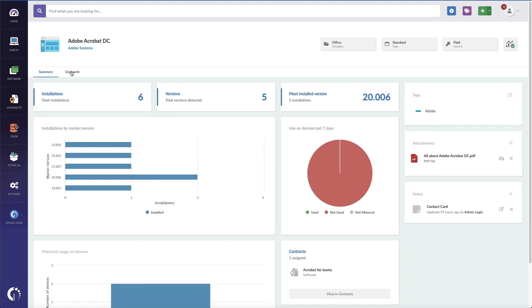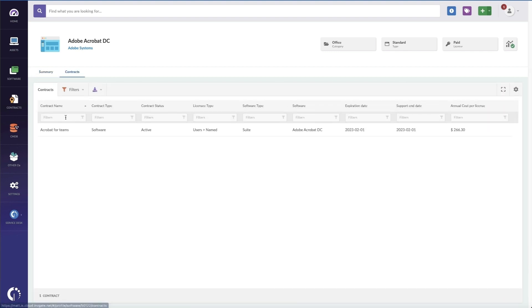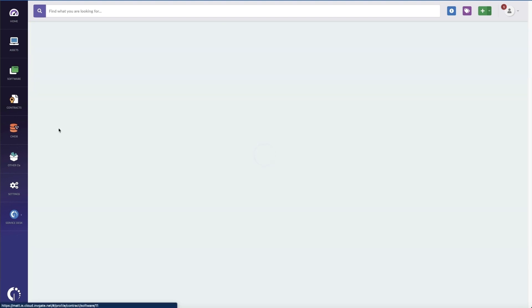Now if I go to Contracts, I can actually see Acrobat for Teams, how many licenses we've got, how many are assigned, and how many are available. So you might just want to see these contract details and then respond back to the user.